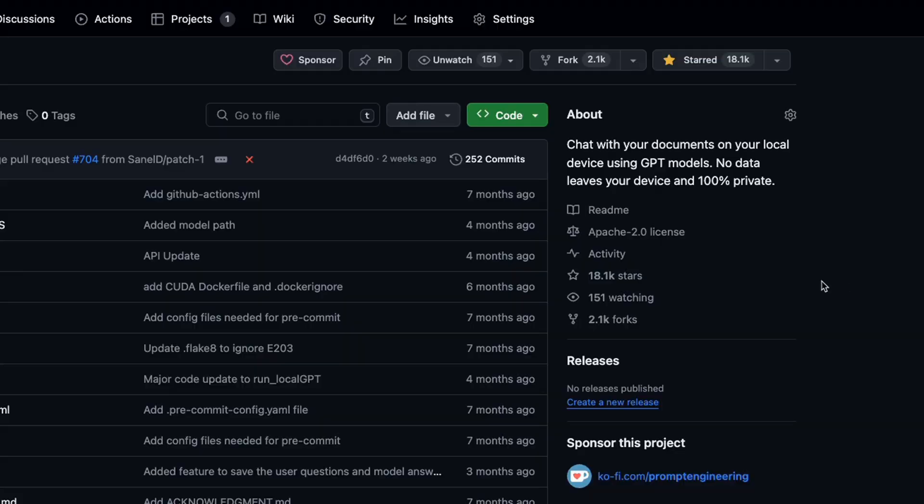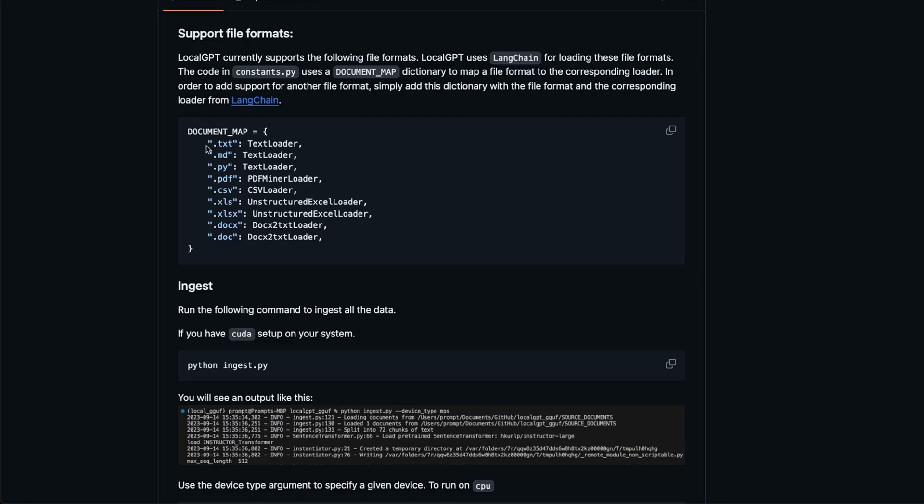It already has more than 18,000 stars on GitHub with over 2,000 forks. Local GPT enables you to chat with your documents in different formats, but there is a little-known feature that you can use to create training datasets.